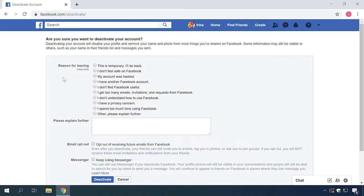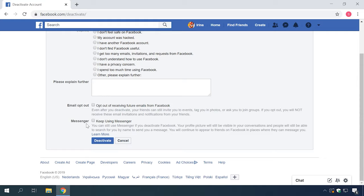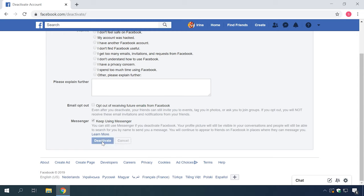In the Deactivation and Deletion page, check Deactivate account and confirm your choice by clicking Continue to account deactivation below. At the final stage of deactivation, check the boxes for required settings — for example, next to Keep using Messenger if you want to chat with friends in this app. Then click Deactivate to accomplish the process of blocking your account and removing your name and photo from most materials you shared on Facebook. When you need to activate your account again, just repeat this procedure step by step to make your account active again.